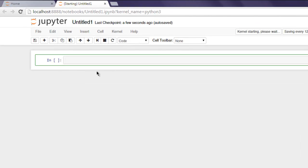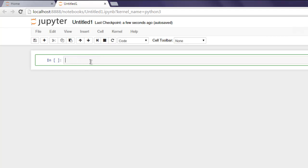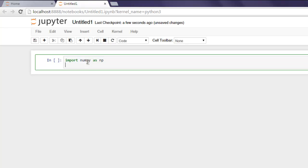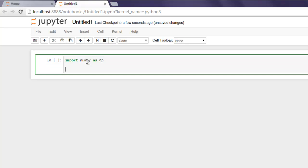Now here type in import numpy as np. After that, first we will create an array by typing a equals np.array. Inside this method we will create rank one array, or you can say single dimensional array.